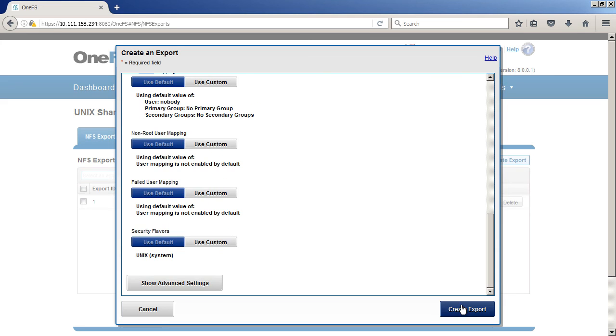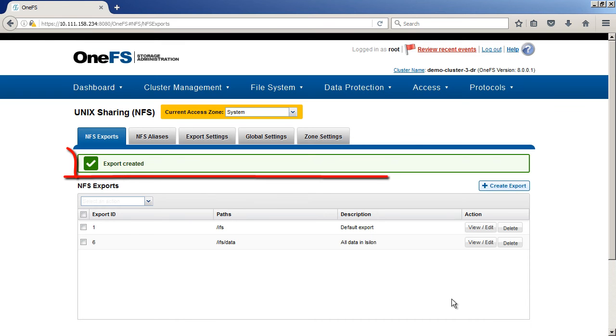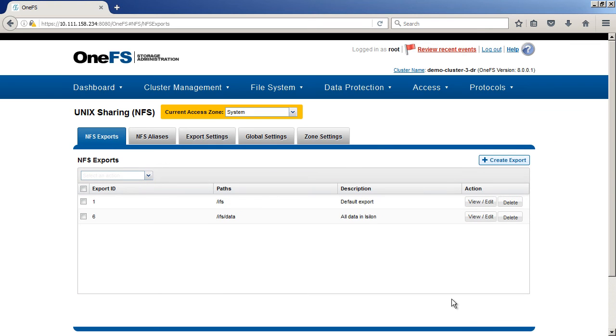And from here, I'll just create my export and we get a green check, which means we're good to go. We now have two exports available. We have one from our IFS and one from our data. And so now we'll need to jump back into a Linux box and access this from the command line.